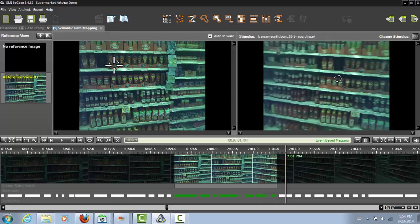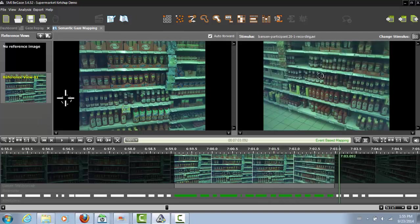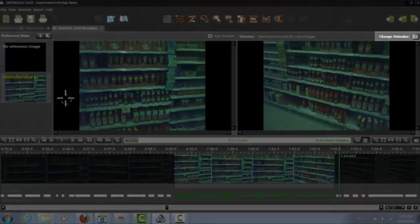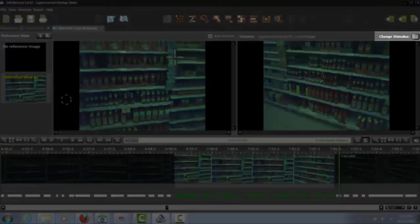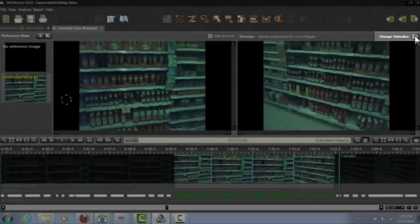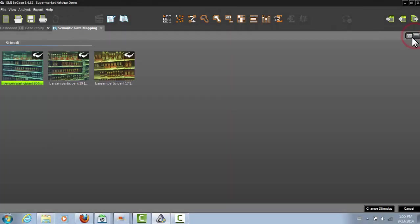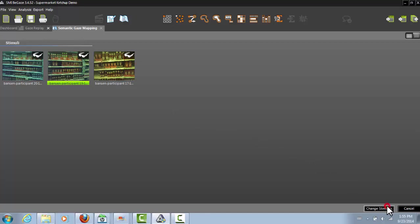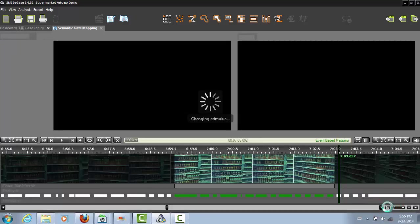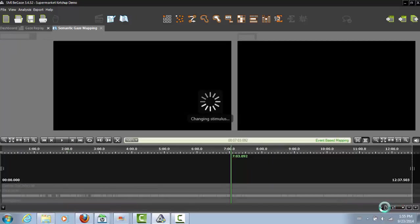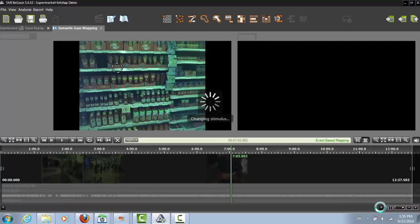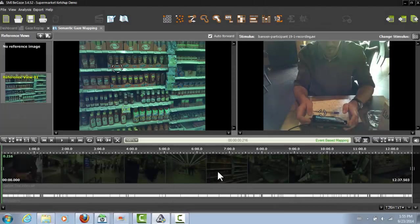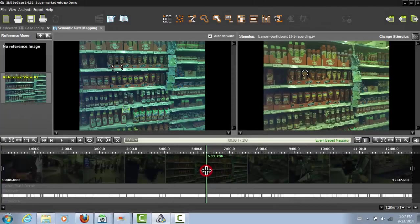After you're done with the first participant, select another participant's video by clicking Change Stimulus here in the top right corner. Since you want to aggregate data from multiple participants on one view, you have to use the same reference view for mapping again. Repeat the process of mapping fixations as shown before.